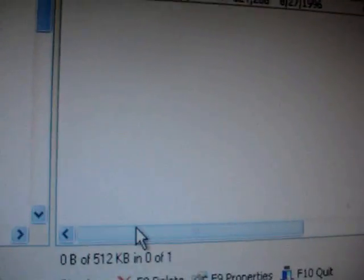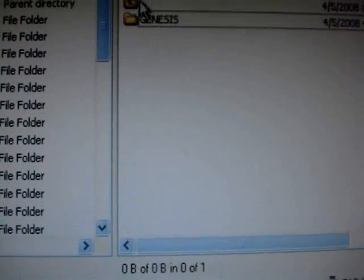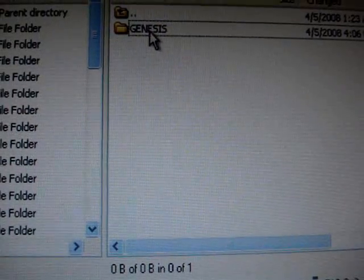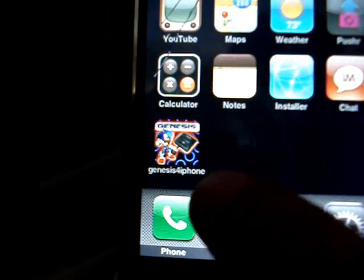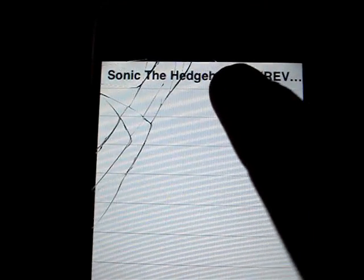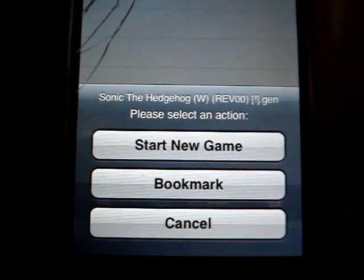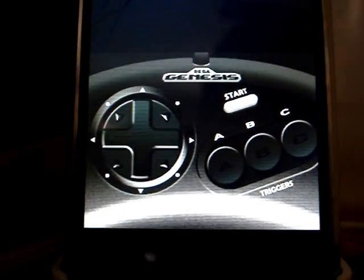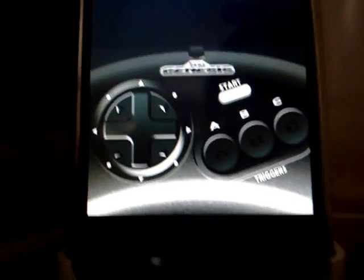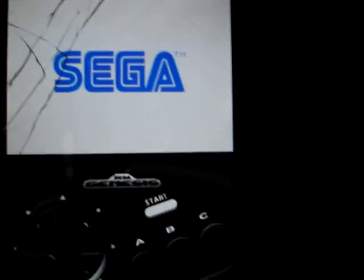Now if we check back on the application on the iPhone, the folder is showing where the ROMs are located and it's immediately updated on the phone. Go down to the Genesis for iPhone app, load it, and we can see the first game: Sonic the Hedgehog. It'll ask you to select an action — hit Start New Game. And this is just one control setup; I'm sure there are more. There you have it.